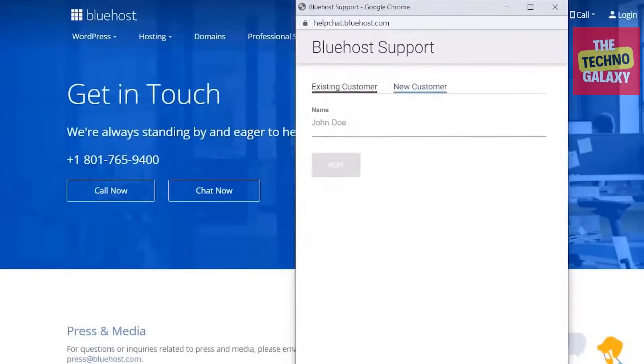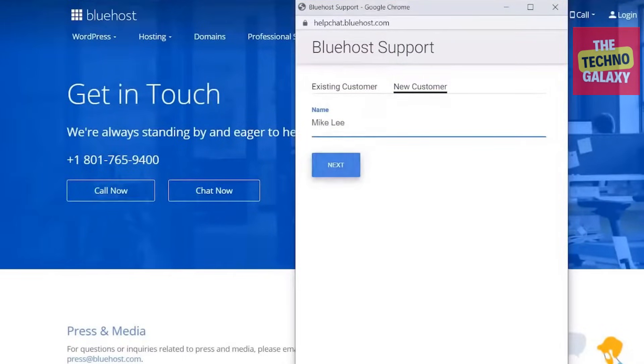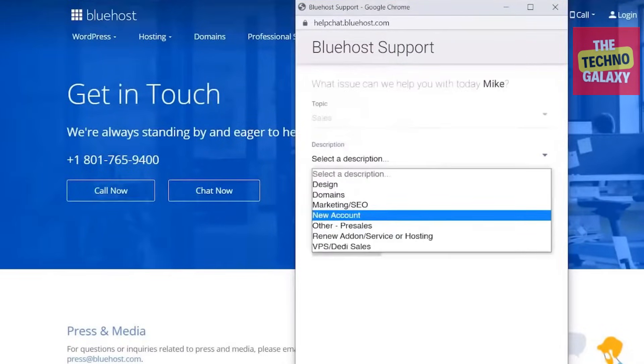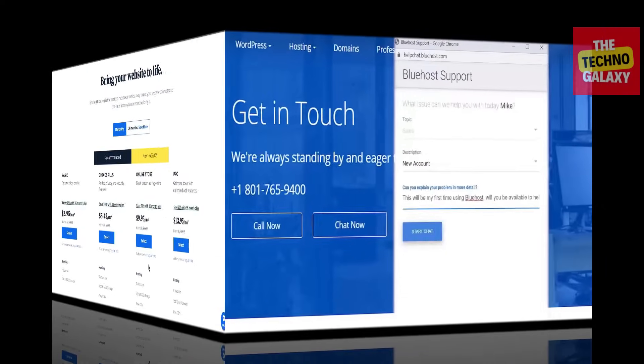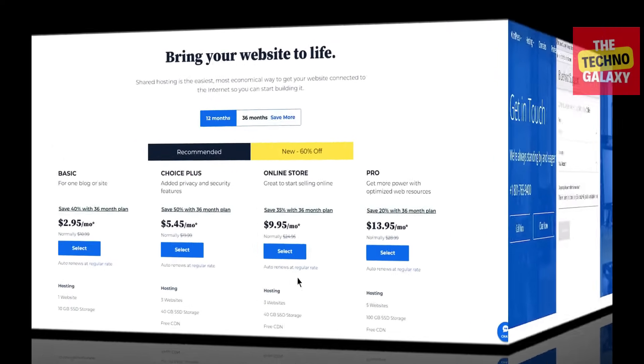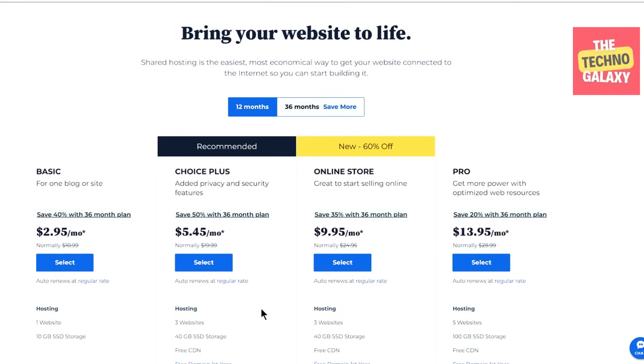Their customer support team is available 24/7 by phone, or you can email or chat with them if you prefer. Pricing is another area where Bluehost demonstrates its value as a hosting company.